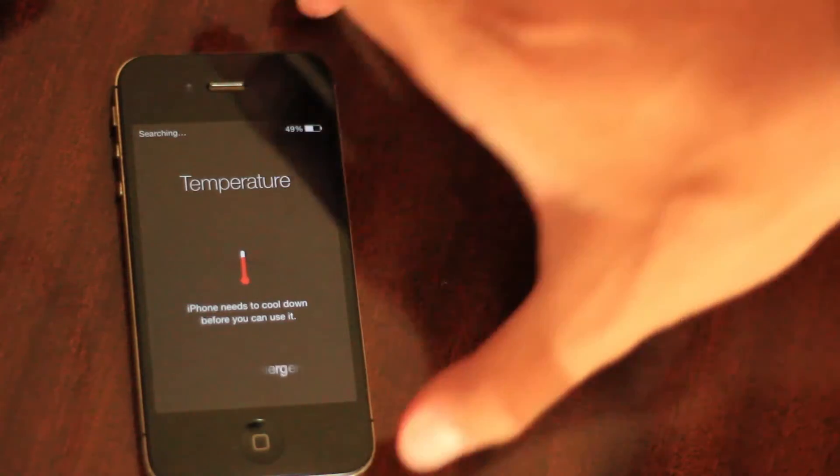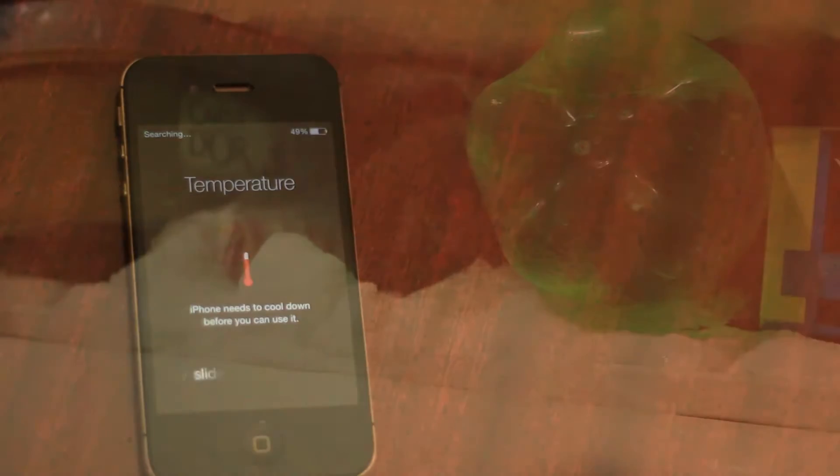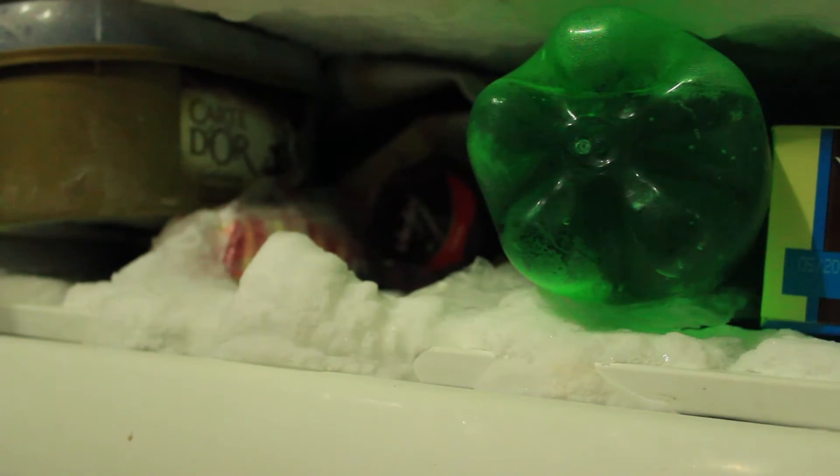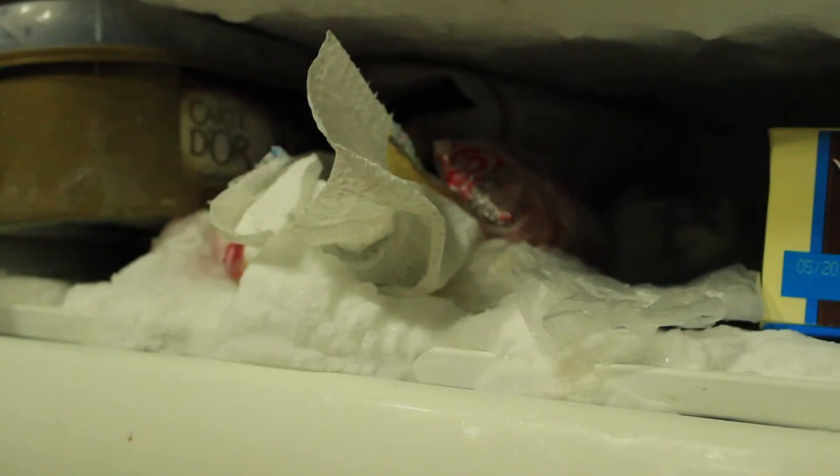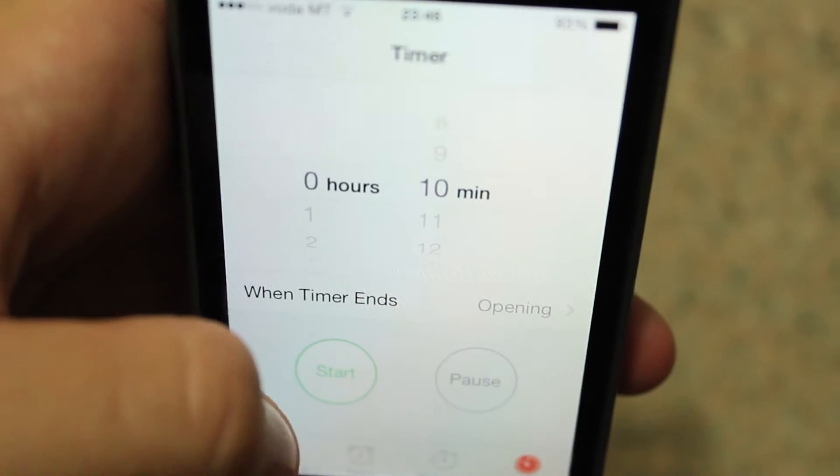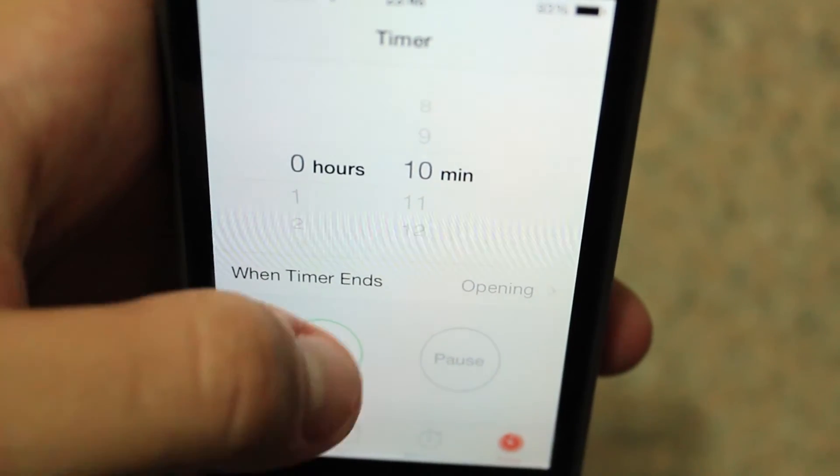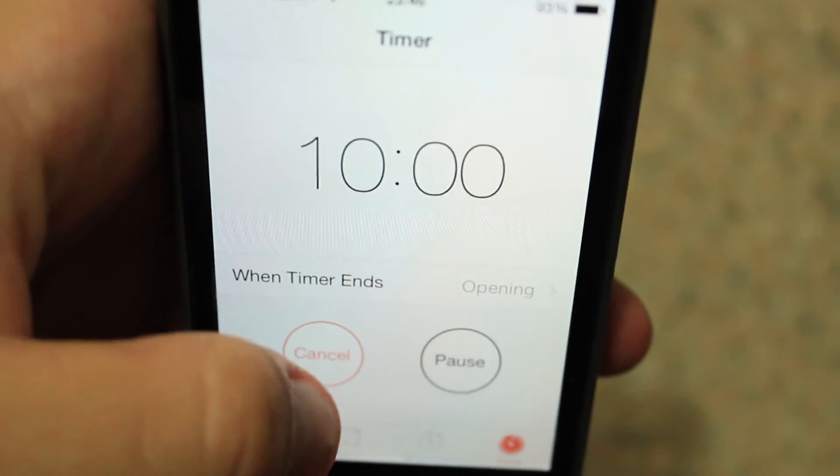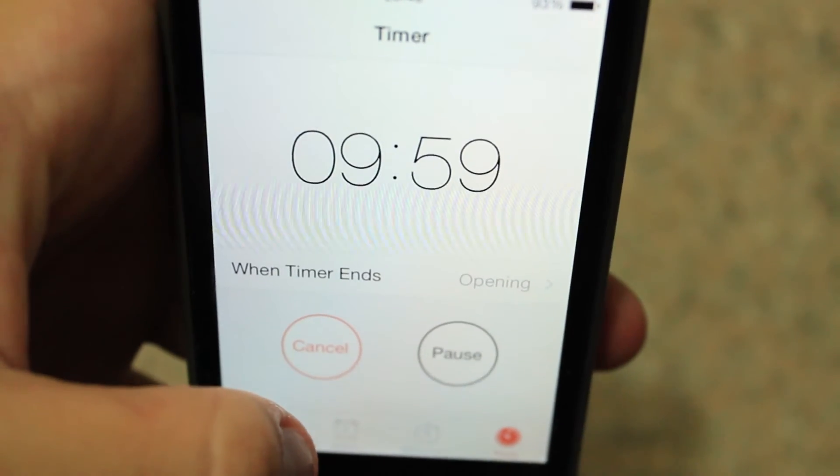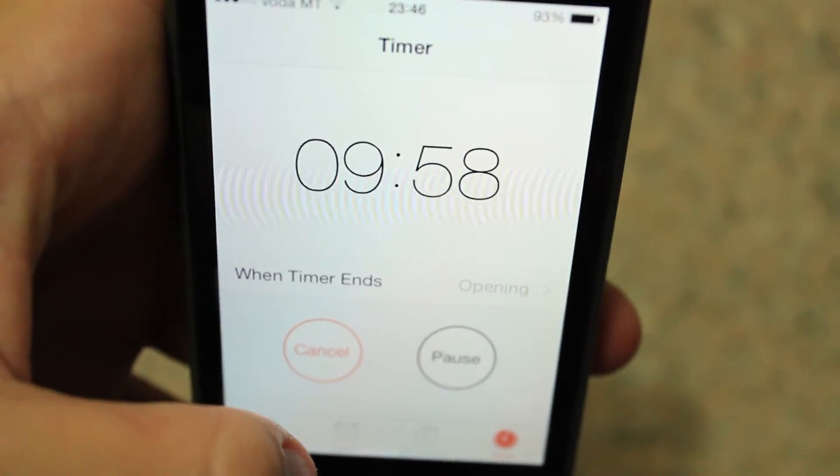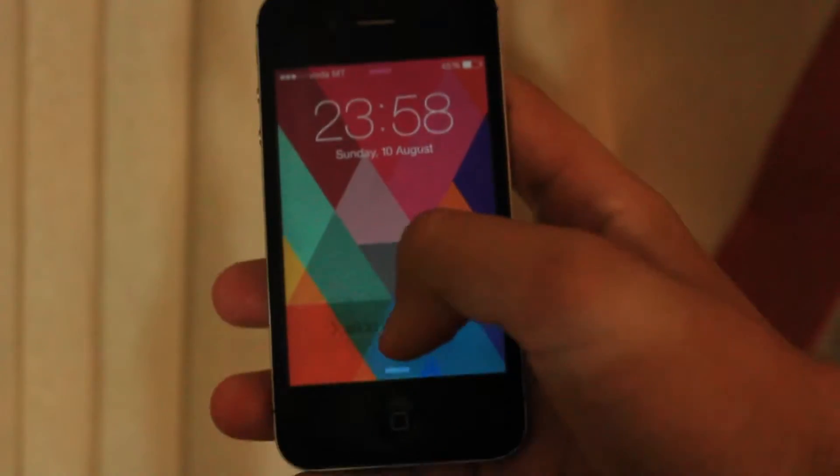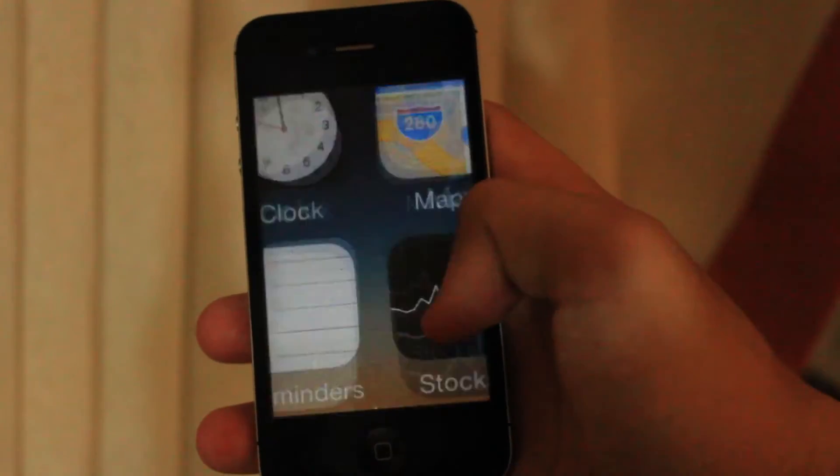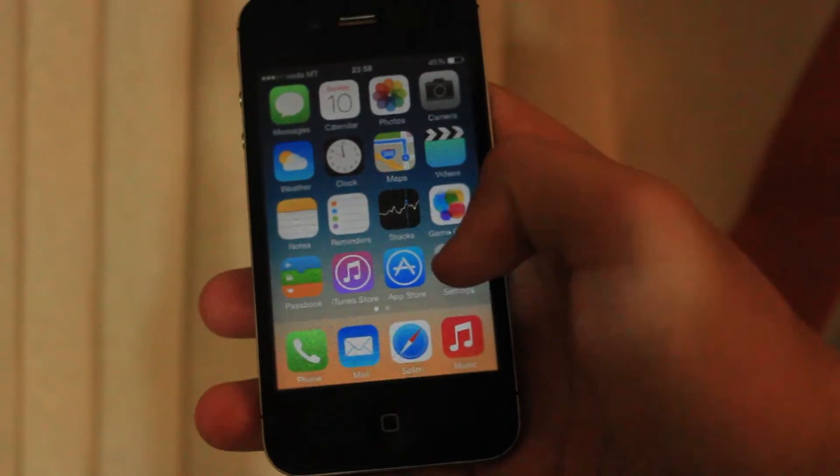And now the next thing you want to do is you want to grab your iPhone and you want to put it in the freezer for 10 minutes. So I'm going to put my iPhone in the freezer for 10 minutes, and I'm going to set the timer here, and I'm going to wait for 10 minutes. Once those 10 minutes are up, you want to take your iPhone out of the freezer, and you can see it has a lot of condensation on it.